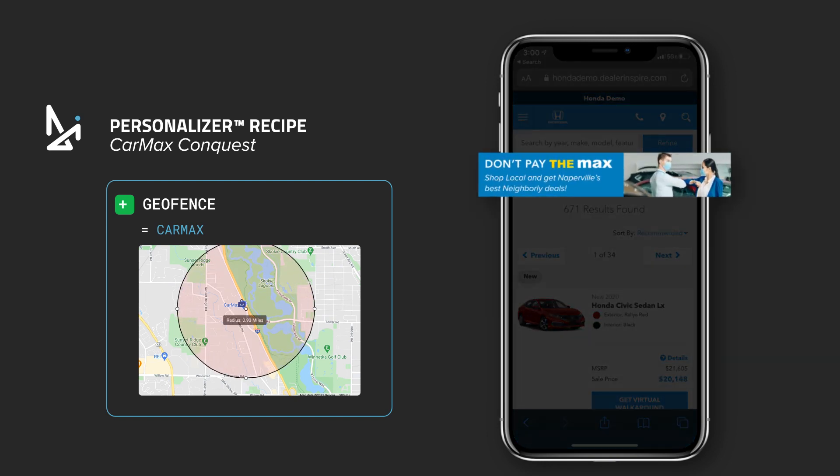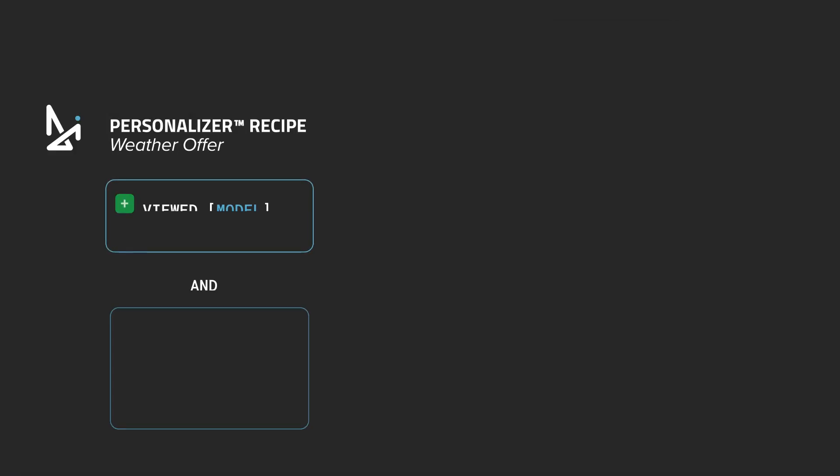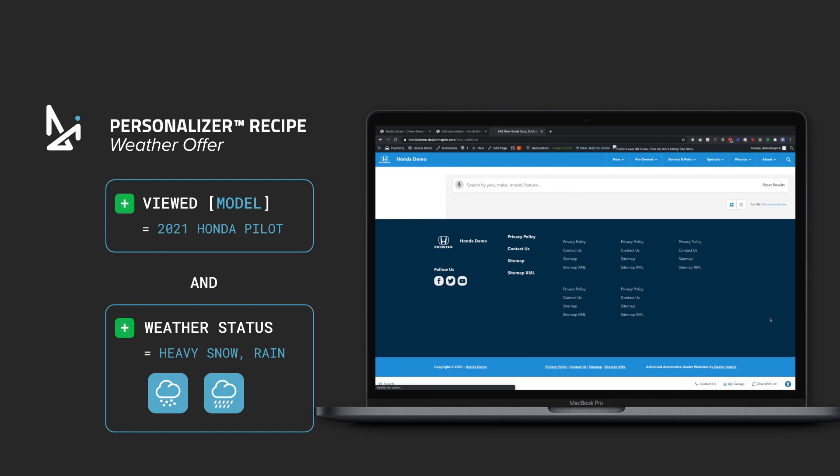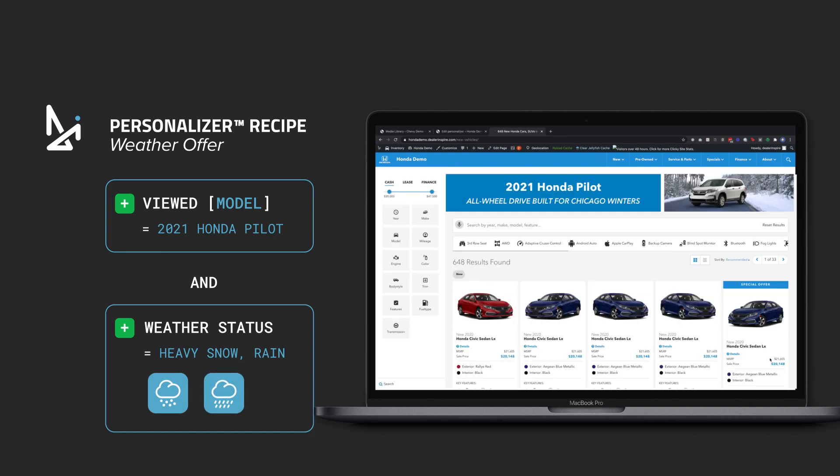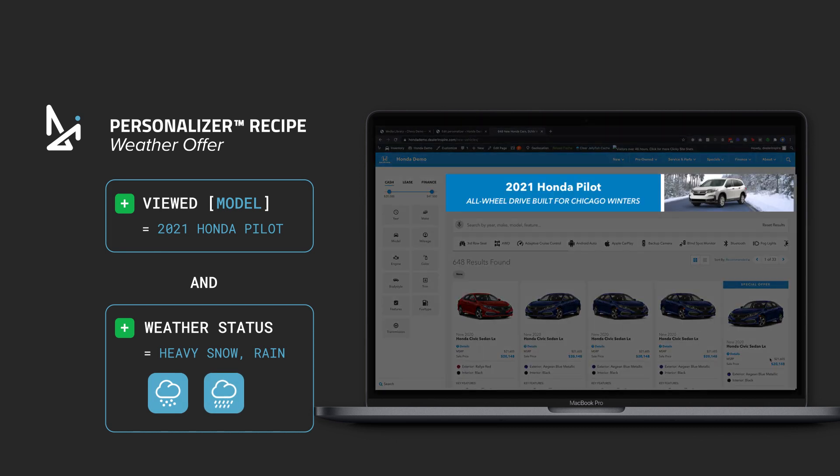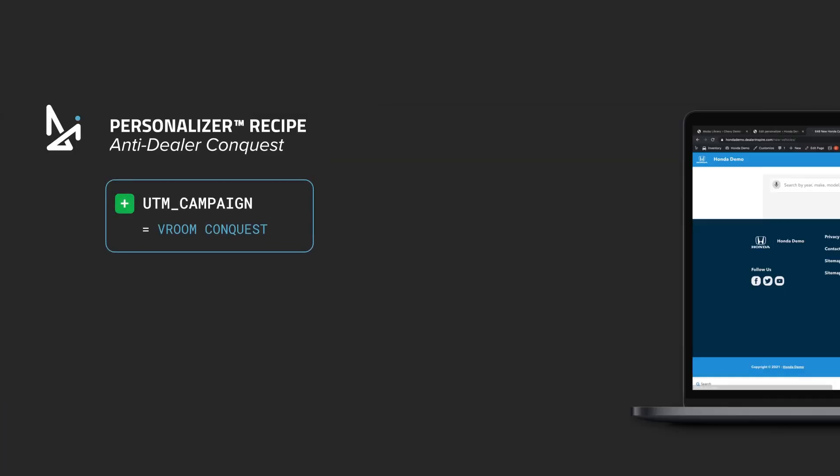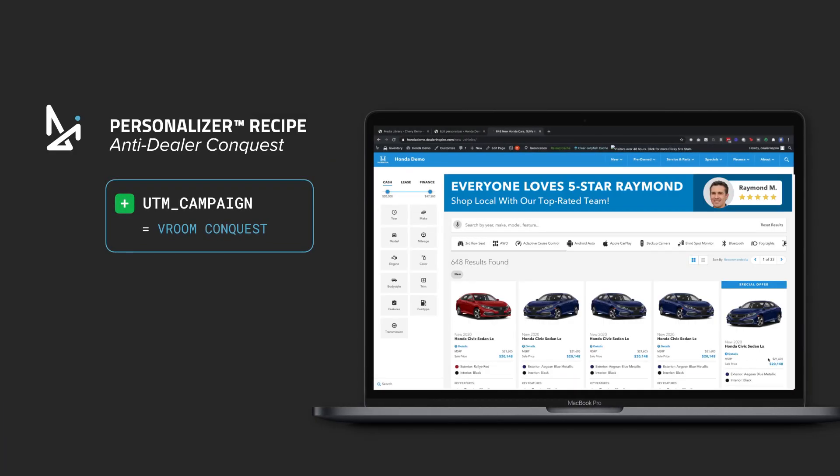How about highlighting the all-wheel drive of the SUV they're interested in only on days when it's really snowy or stormy out? Seriously, you can personalize based on the weather. You can also conquest paid search traffic from Vroom and Carvana, personalizing based on the UTM code of the campaign, giving them a local message that big tech never could.